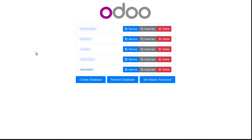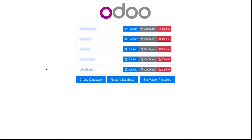You can see a new database 'Odoo 13 new' was created by restoring the database 'Odoo latest.' In the same way, you can take a backup and then restore the database. If you have deleted a database and you have a ZIP file of it, you can restore it to get the database back. Now let us see how we can restore a database using the command line.